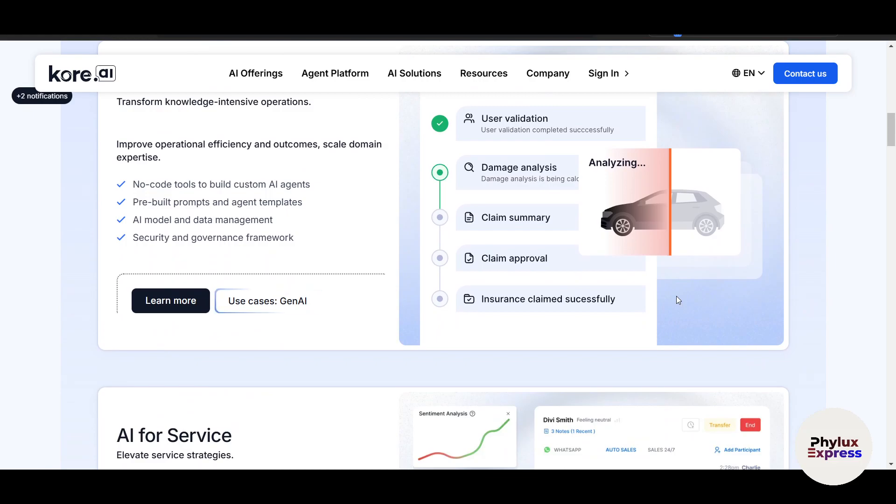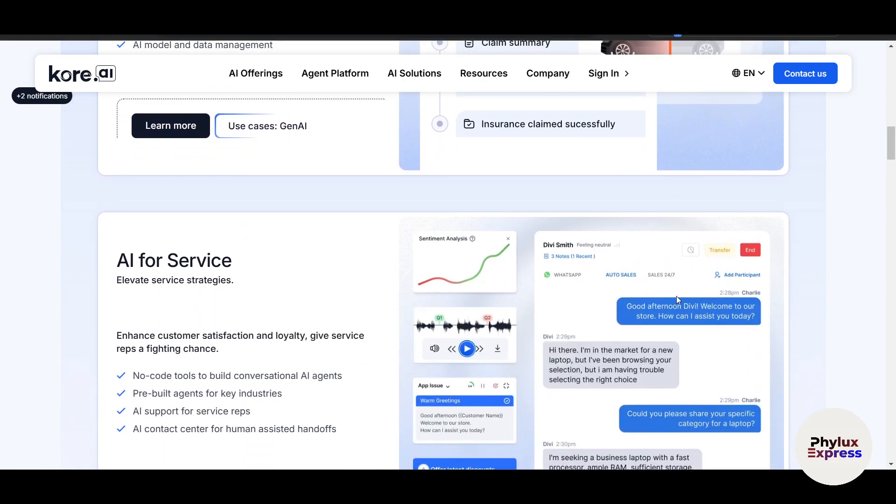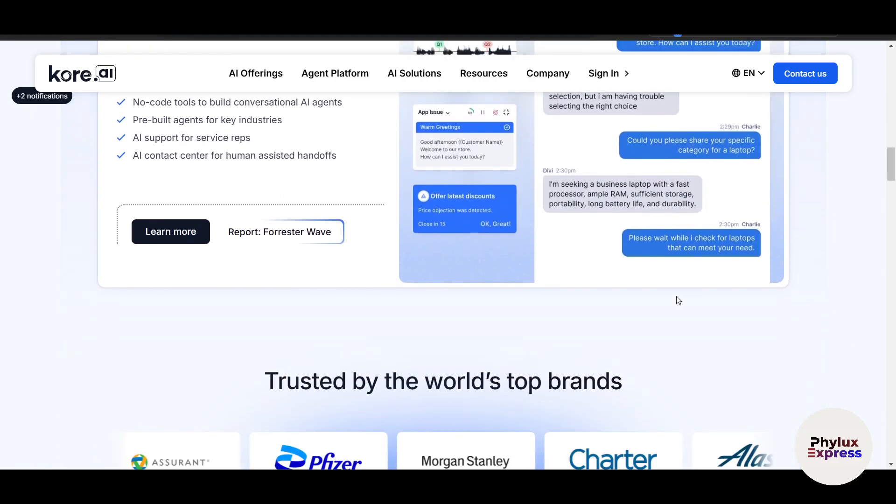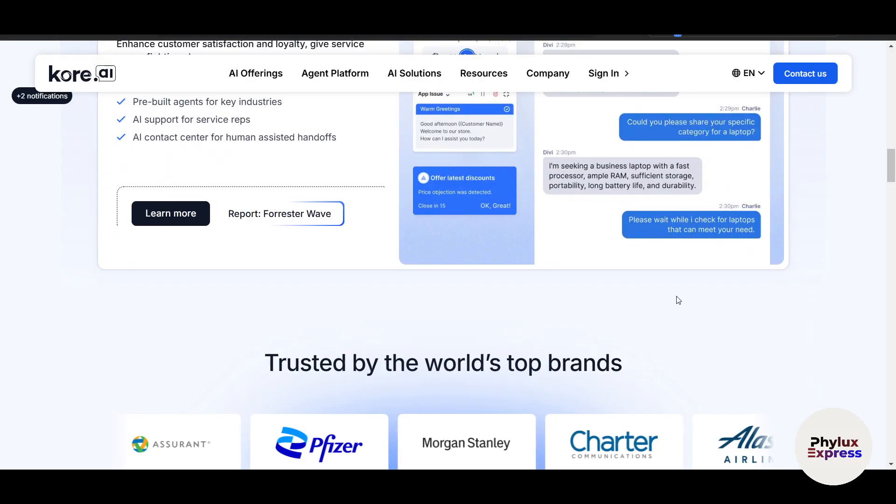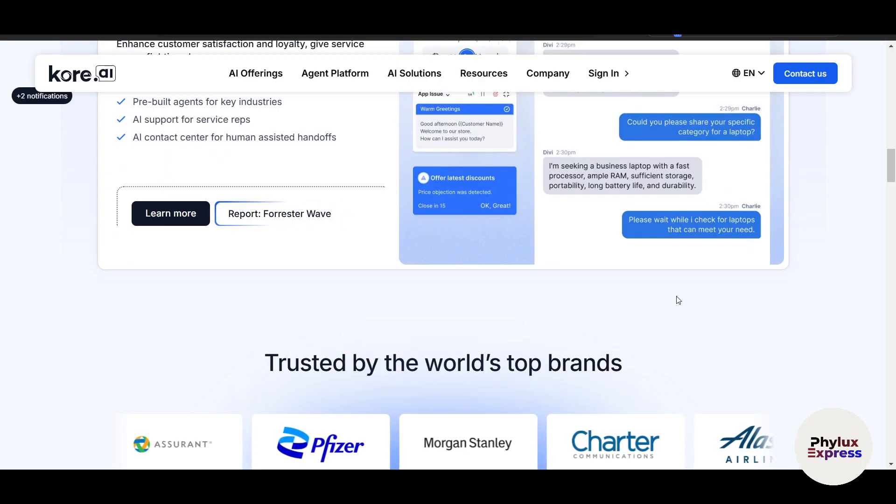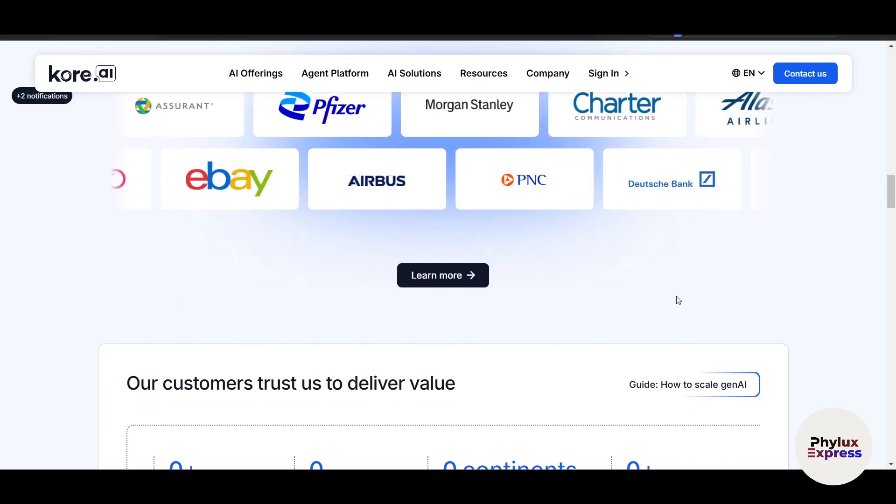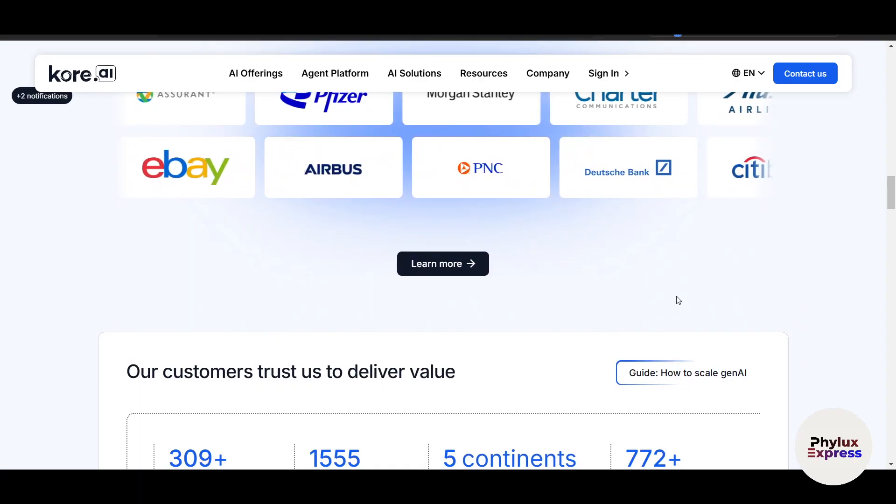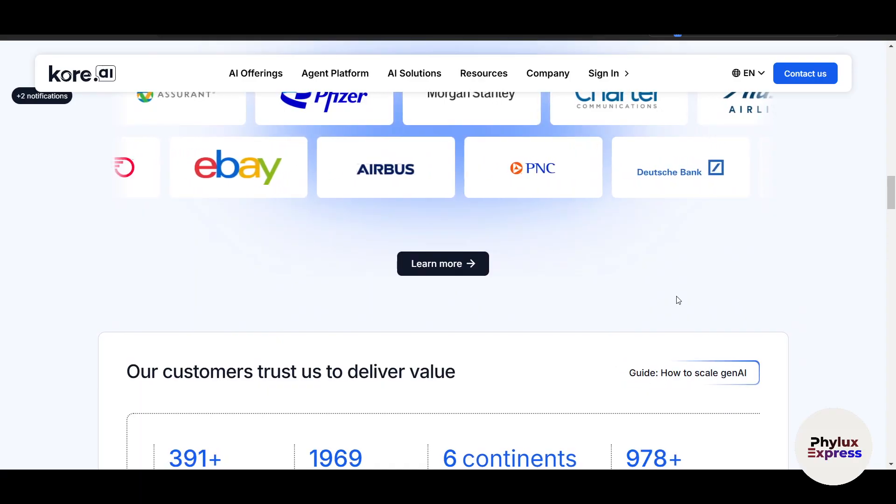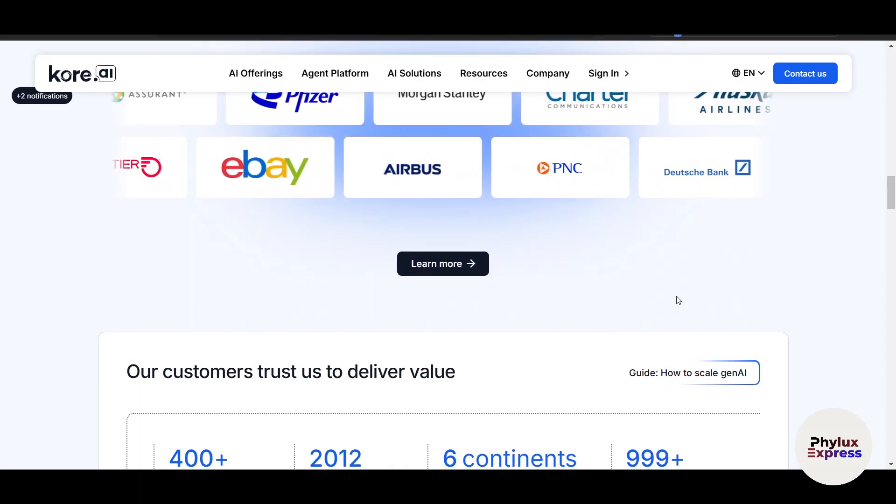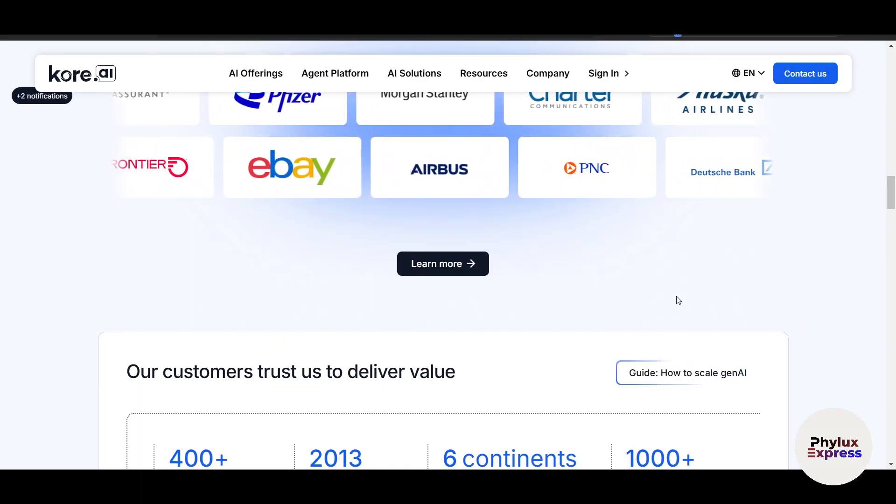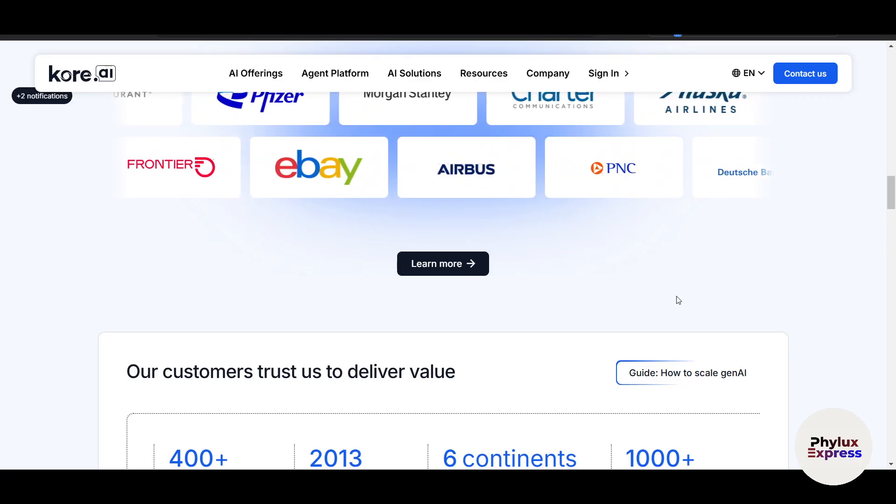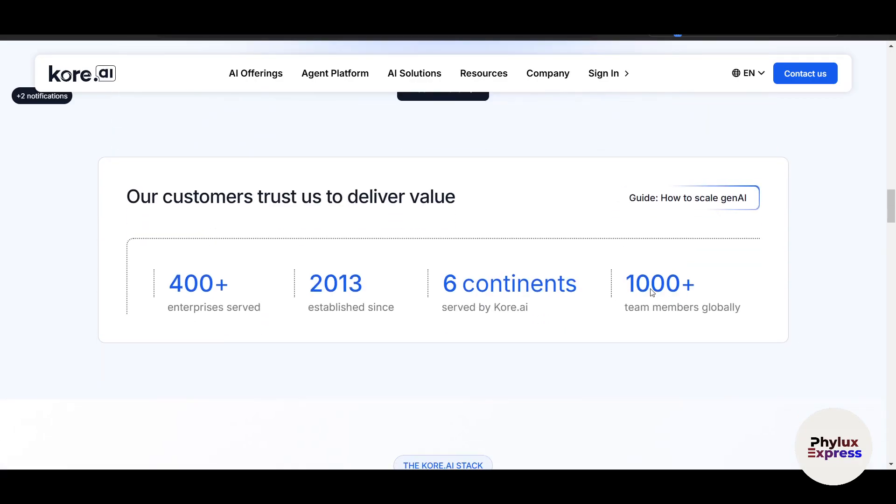In this year, chatbots are smarter than ever thanks to advancements in natural language processing, or NLP, and machine learning. With Kore.ai, you don't need to be a coding expert. You can create a bot that understands user intent and provides accurate responses.